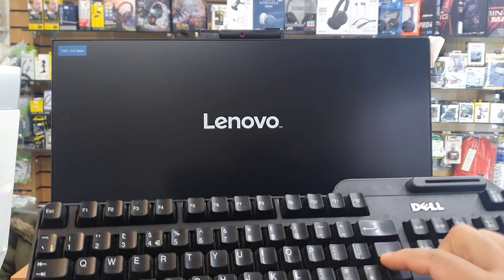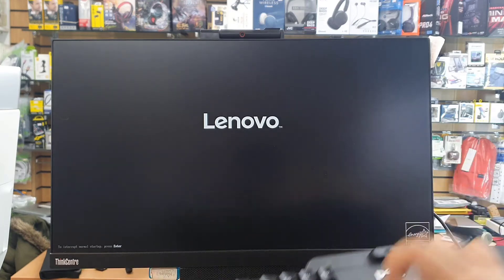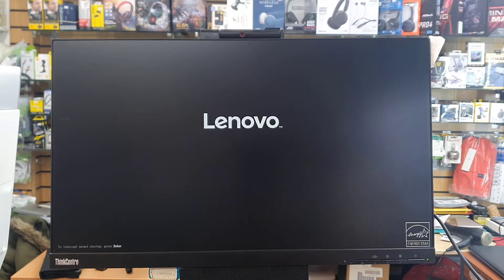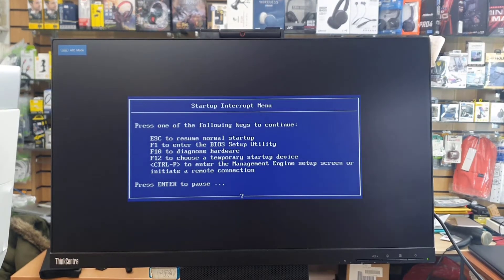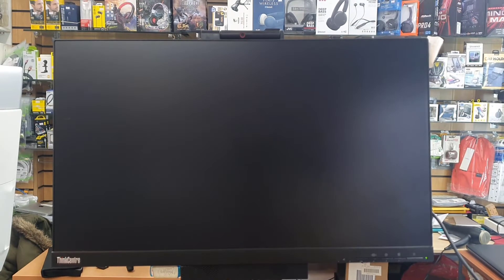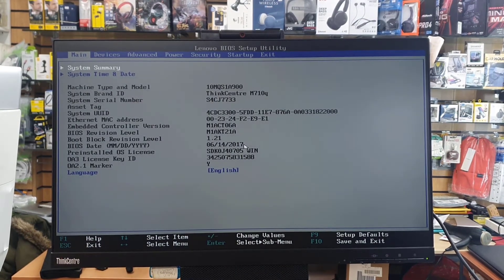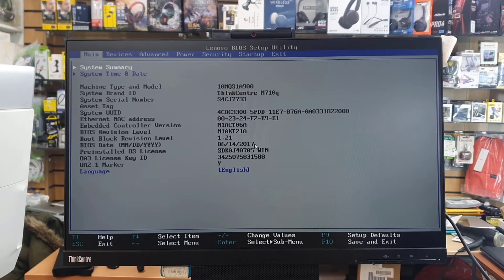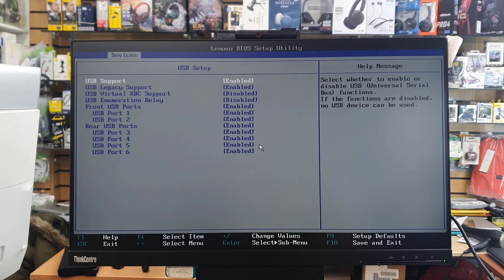First of all, you need to turn off the machine and turn it on, and keep pressing the Enter button to get into the interruption menu, which gives you privilege to access many options — like F1 to get into BIOS. Once you press F1, it's going to take you directly to the BIOS Setup Utility, as you can see right here.